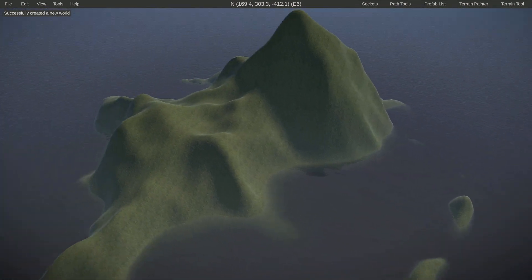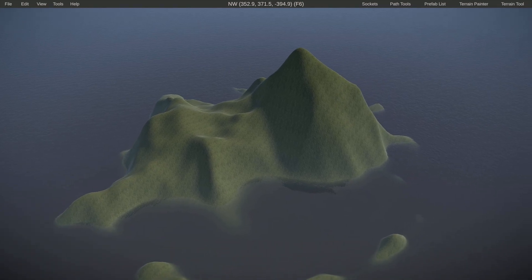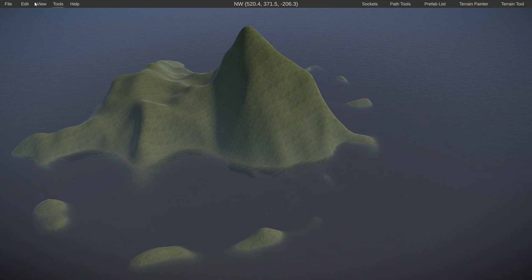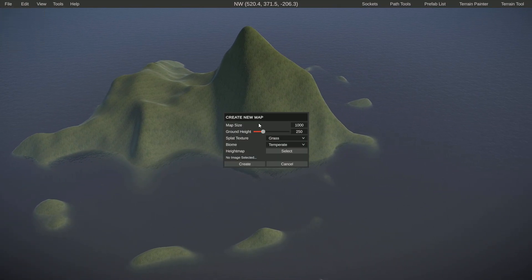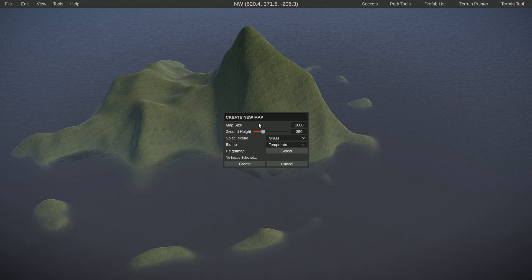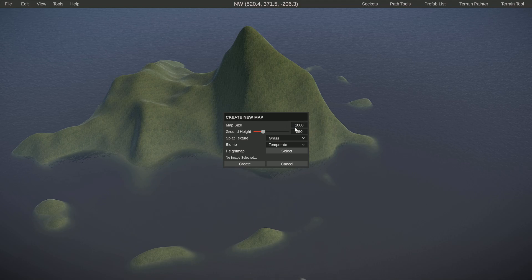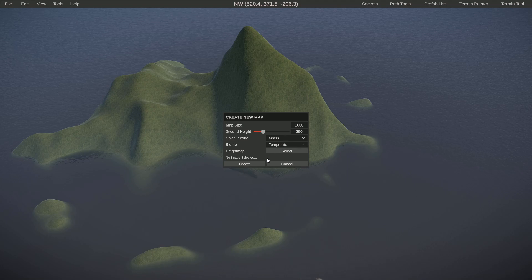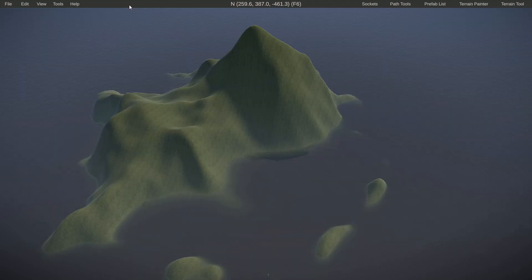So that's basically how you would create a new map. If you want a bigger play area, just crank up the map size. If you want to start from scratch, start from scratch. If you want to have a height map, have a height map. That basically concludes the creating a map portion.